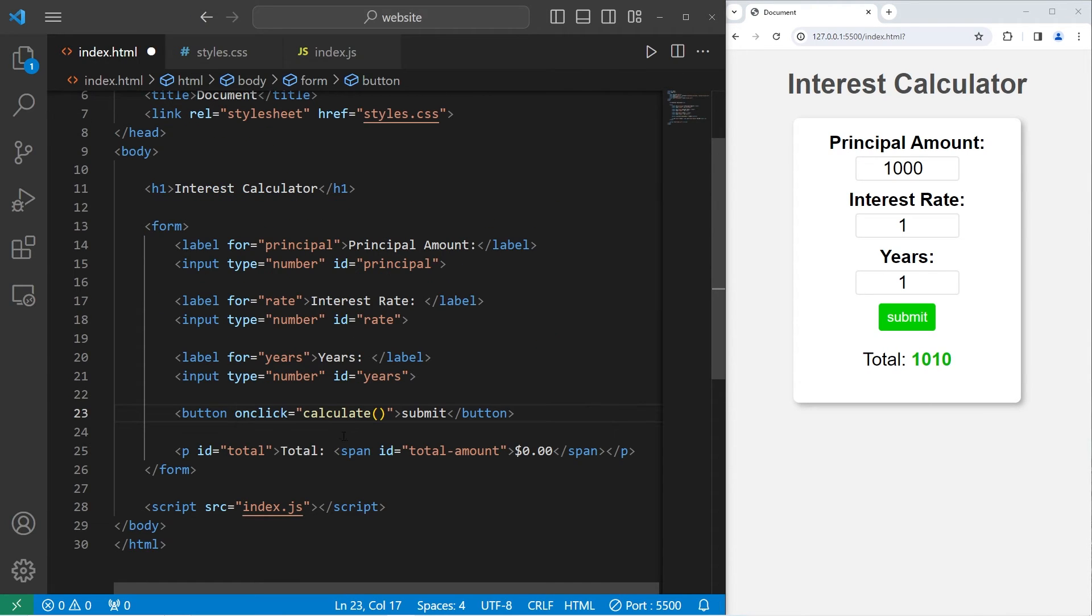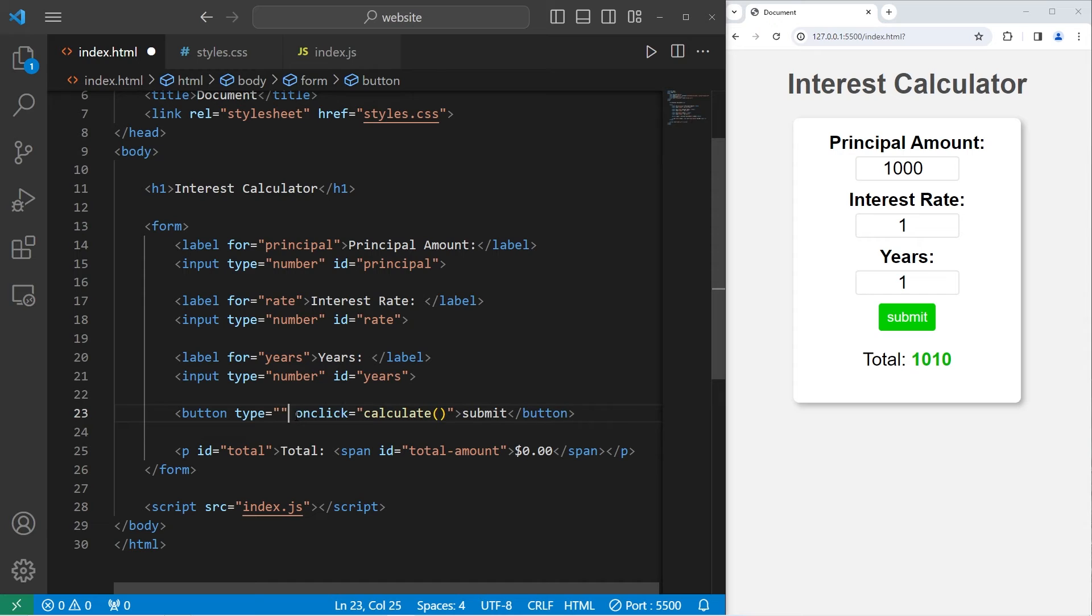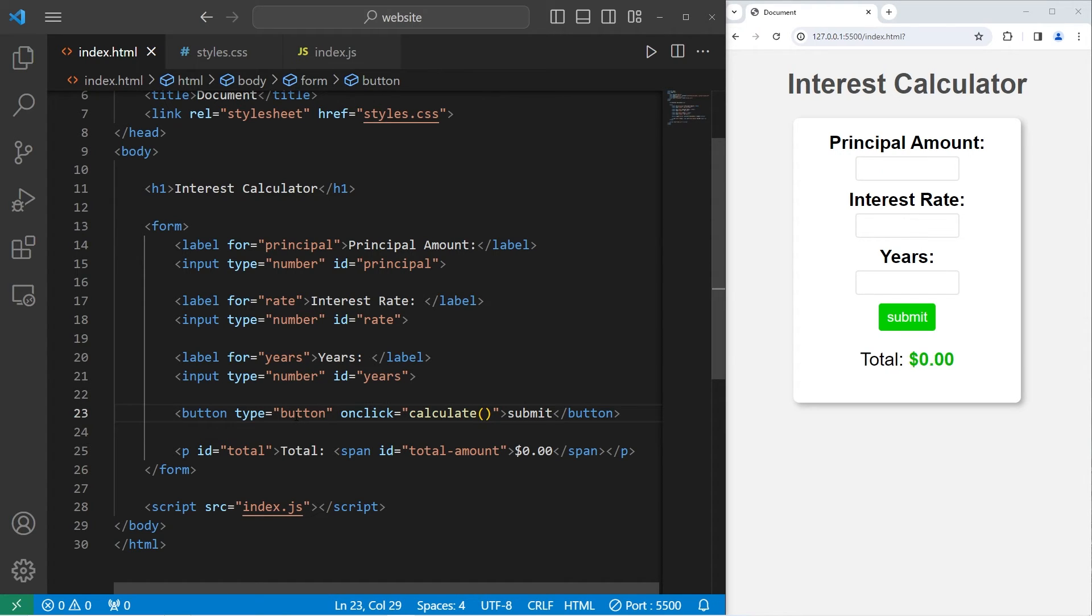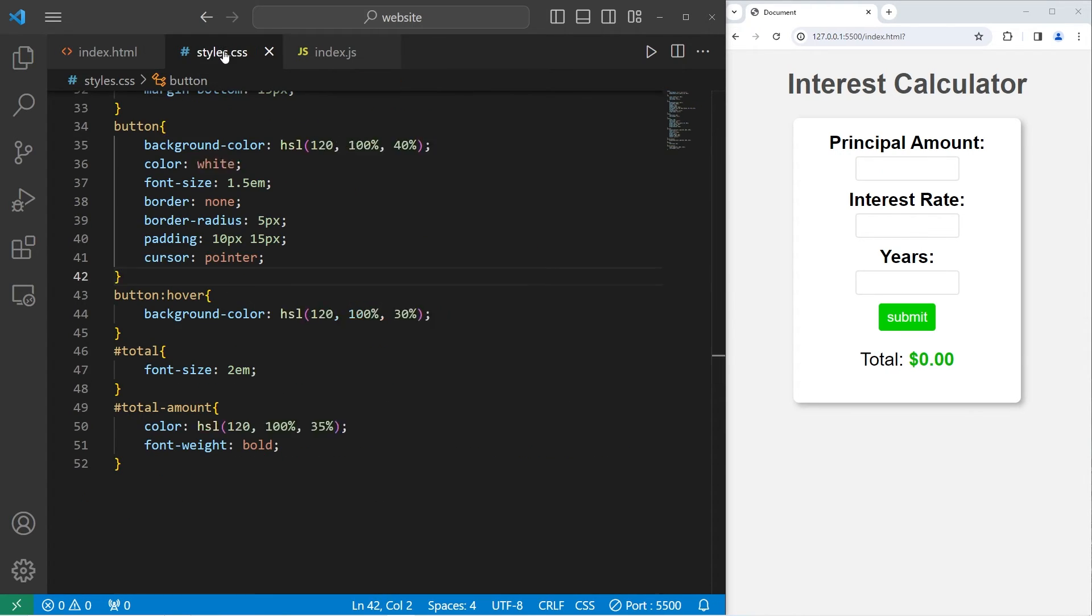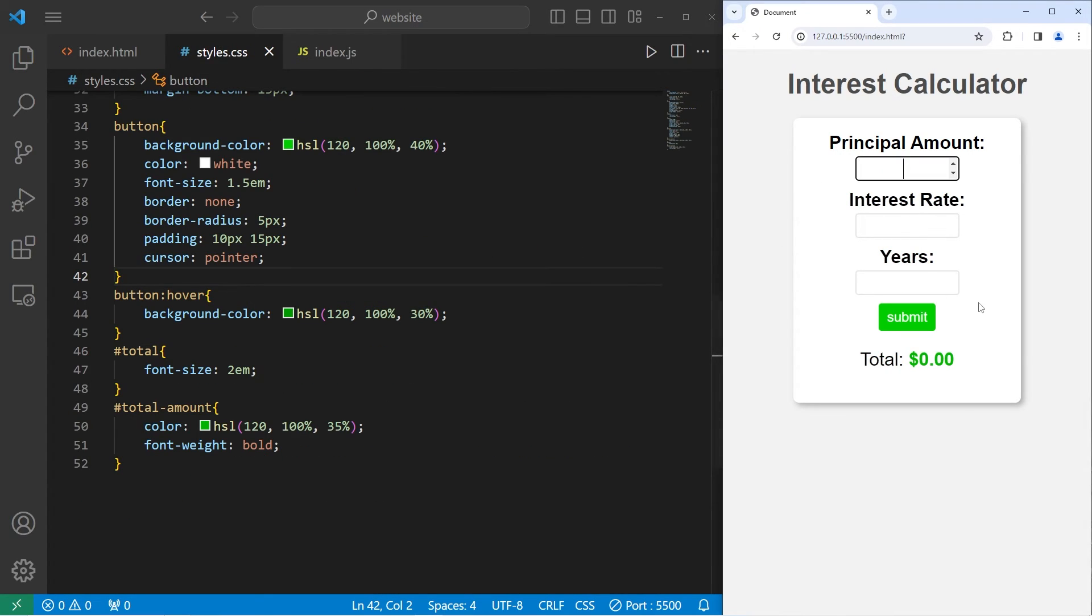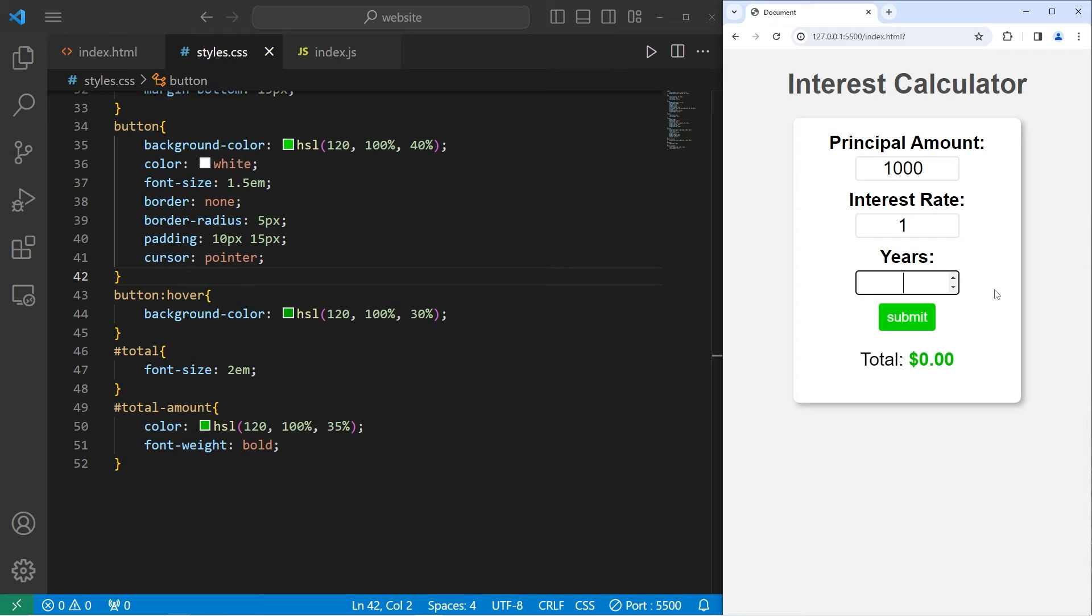All right, one thing we're going to add to our button, we're going to set the type attribute equal to be button. And that should fix that. Okay, so we deposit $1,000 with an interest rate of 1%, after one year, we'll have $1,010.